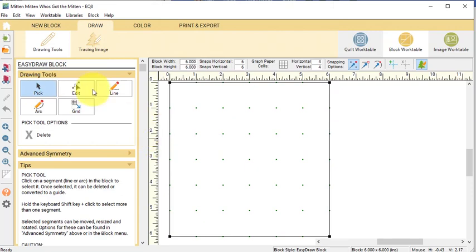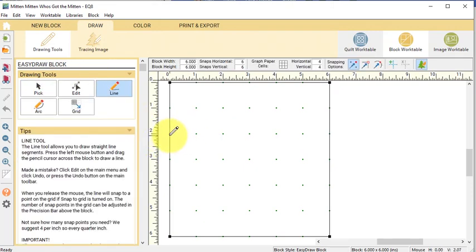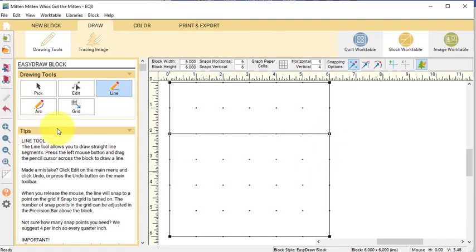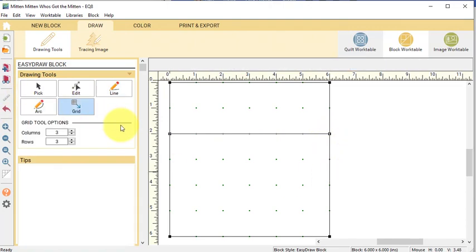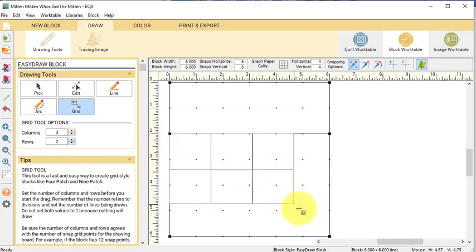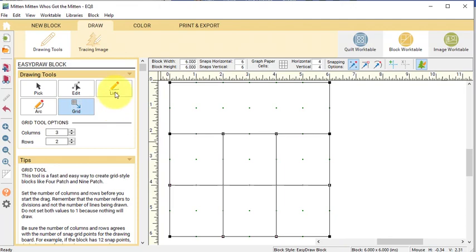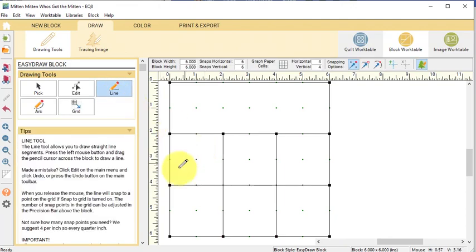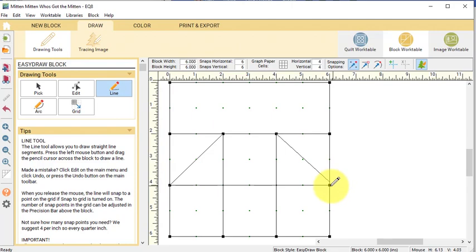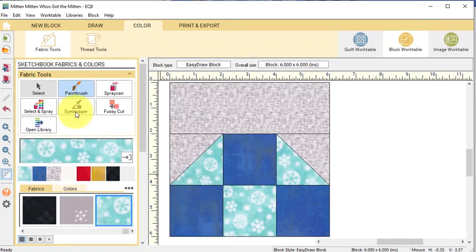Go to the Color tab and color this and select Add to Project Sketchbook. Then select New Block Pieced Easy Draw and select the Line tool and draw a line at 2 inches. Then select the Grid tool and change the number of rows to 2 and drag the grid through the lower 2 thirds of the block. Then select the Line tool and draw two diagonal lines in the middle section of the block. Go to the Color tab and color this and select Add to Project Sketchbook.